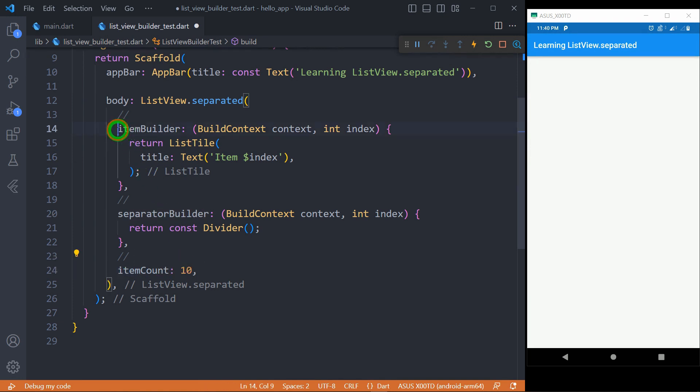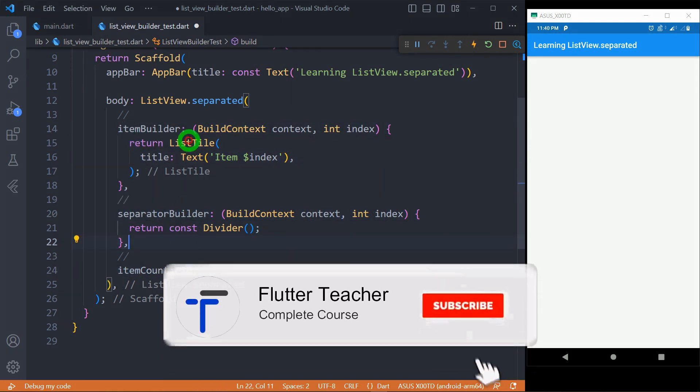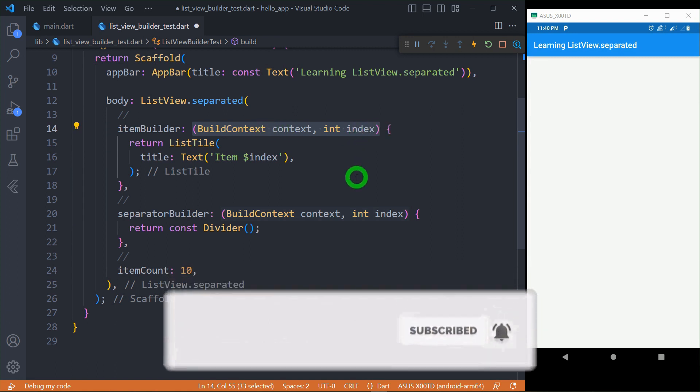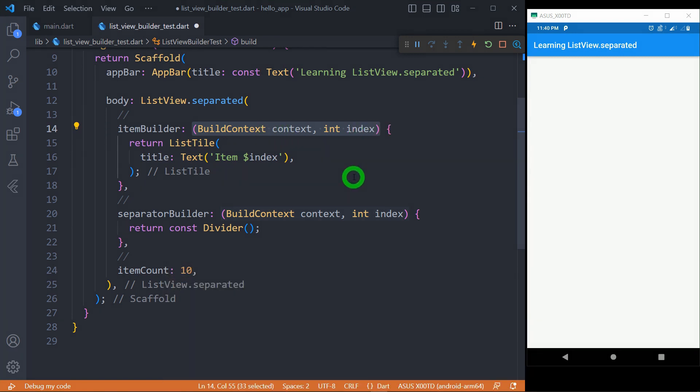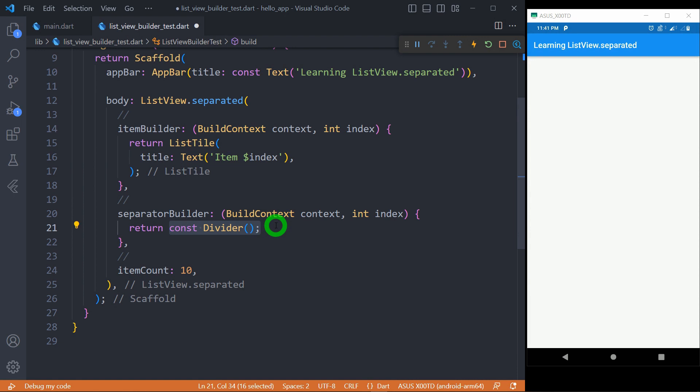Here the itemBuilder and separatorBuilder require a callback function containing BuildContext and index as the parameter. From this itemBuilder we should return a widget that represents an individual item in the list and separatorBuilder is the place where we have to return a widget that represents separator between each item in the list. In this case we can specify here the divider or we can design the separator as per our requirement.